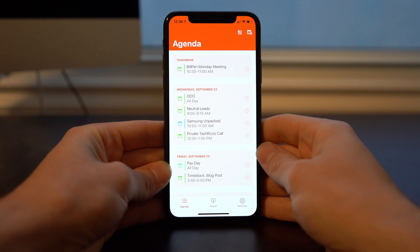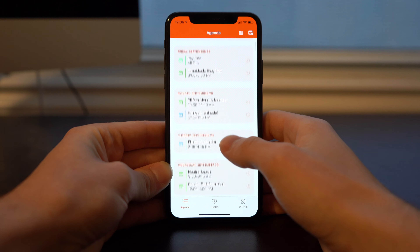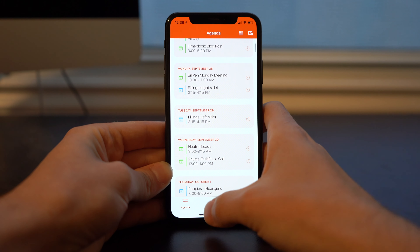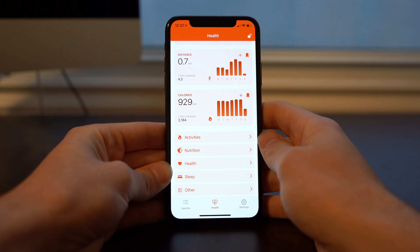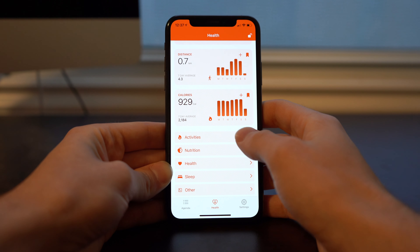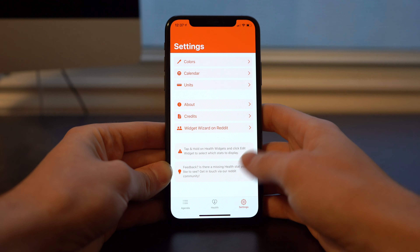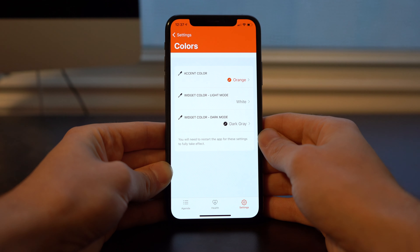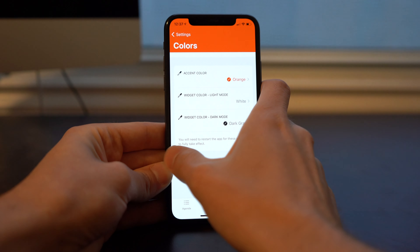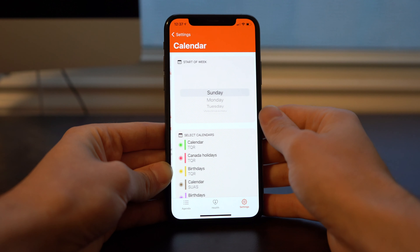The first tab pulls in your agenda, which is a combination of all of your calendar events as well as your reminders. The health tab pulls in all of your activity stats from the health app, and then in the settings tab you get to your customization like changing the color of the widgets, changing the measurement units that are displayed, and then your calendar account selection.